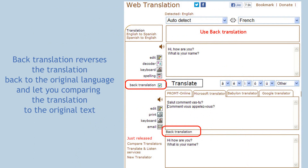How to make sure that the translation is accurate? We suggest using the back translation feature. The back translation, if checked, translates the target text back to the original language. This absolutely unique tool allows you to compare the translation to the original text to make sure that the translation is understandable.